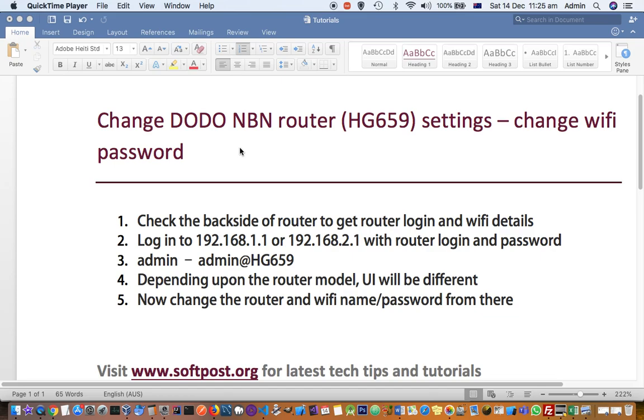Hello friends, in this video I'll explain how to change Dodo NBN router settings. In this example, I'm using the HG659 router, but if you're using a different model or manufacturer, the UI will be different but settings will be similar.